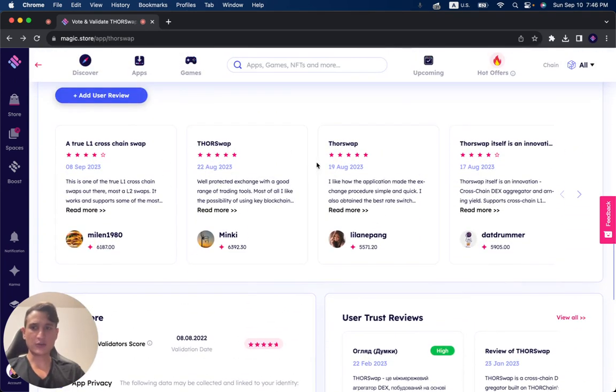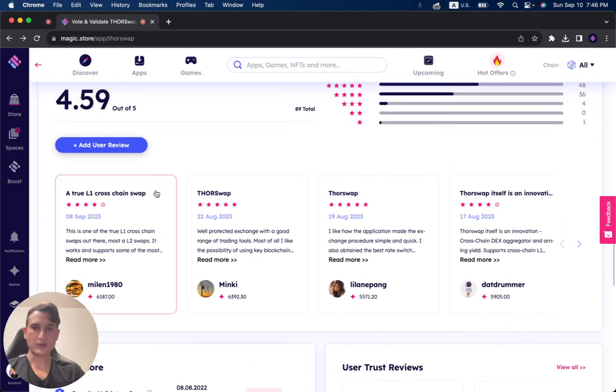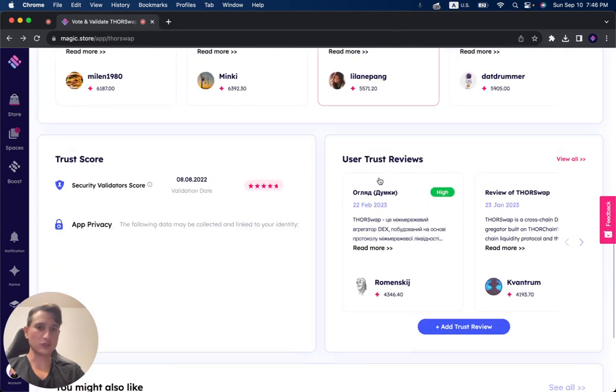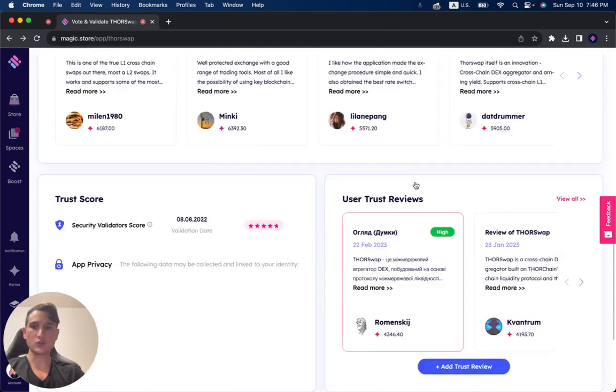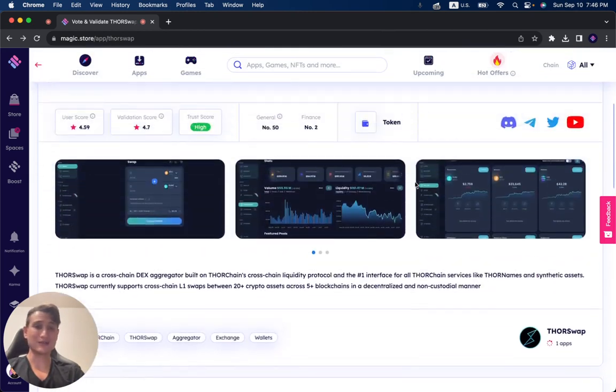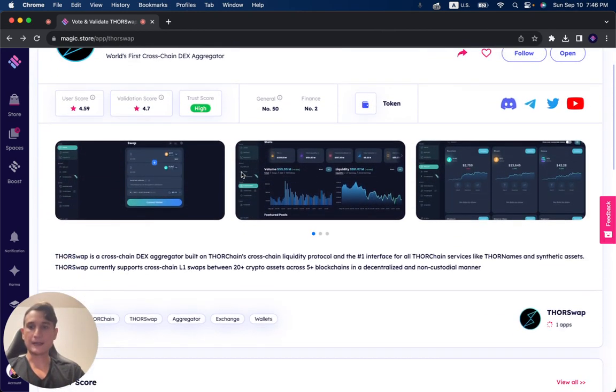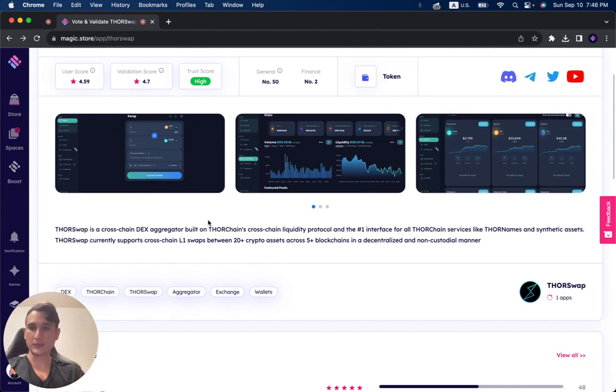If you want to check out the reviews, go to, as I've mentioned, Thorswap on the Magic Store. You can read the user reviews and the trust reviews by the different users who've actually used this project. And if we want to understand more and also show you the functionalities of it, let's read a little bit.